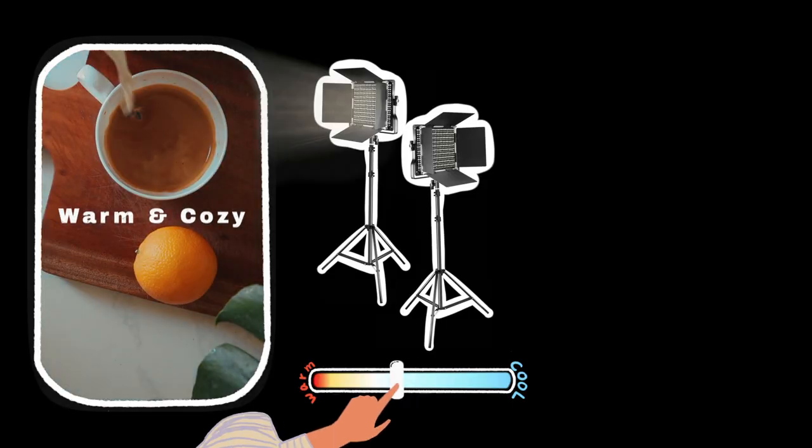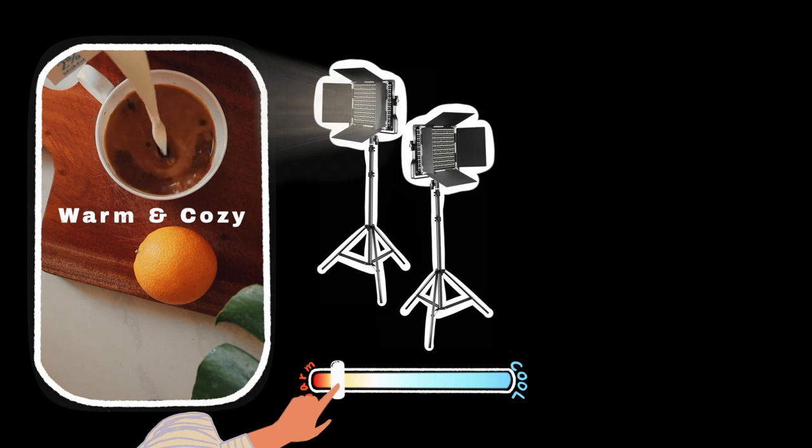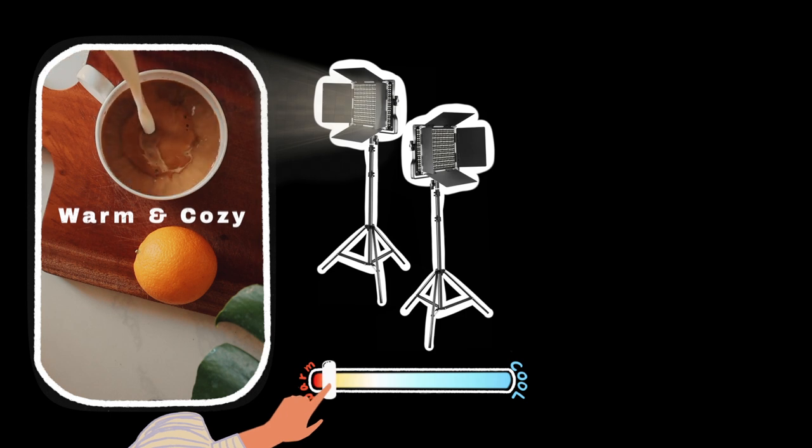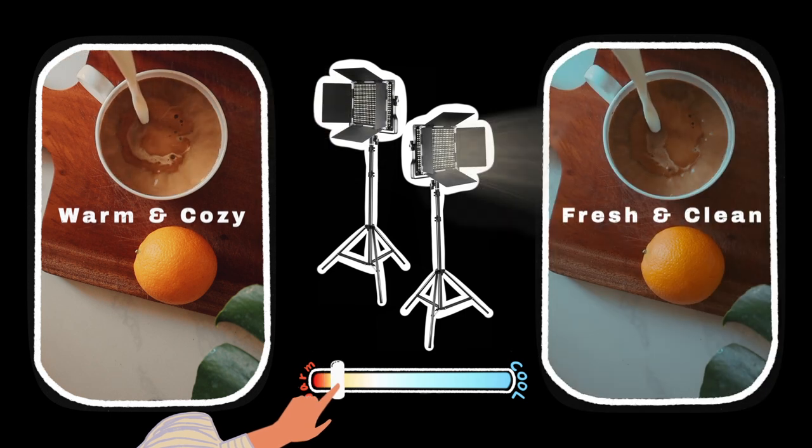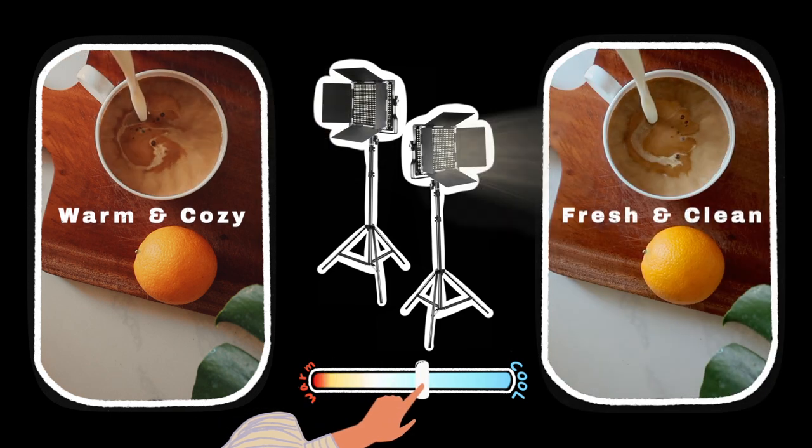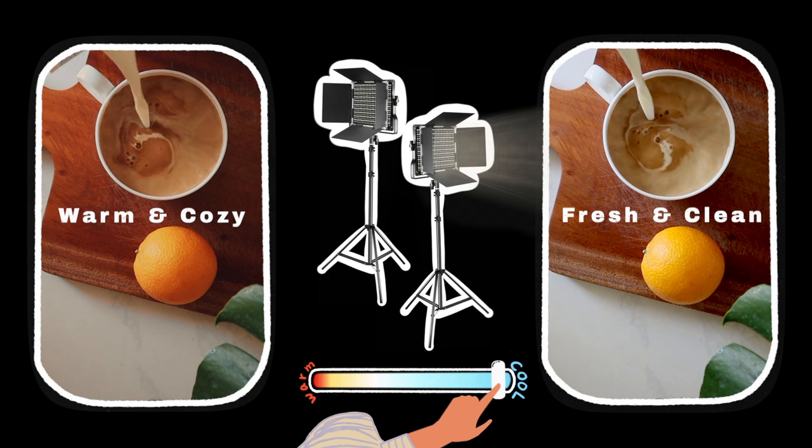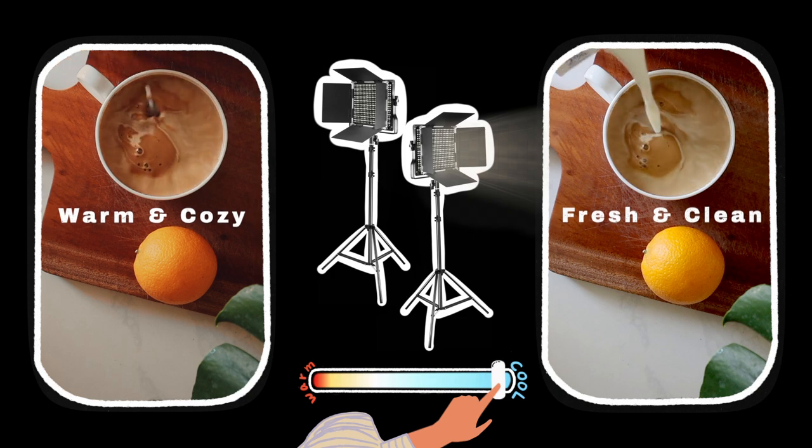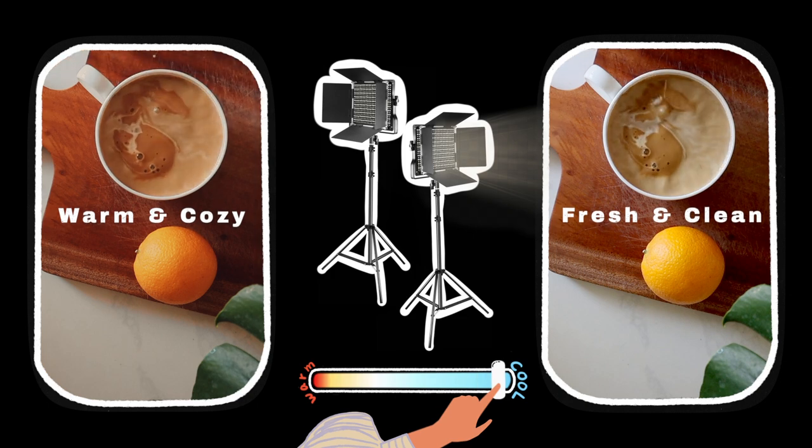I will dim the lights if I want to create a warm and cozy ambiance. And adjust the brightness to a higher level if I want to create a fresh and clean look.